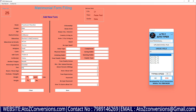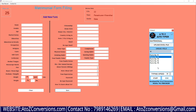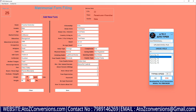A to Z form filling autotyper software is 100% safe and 100% secure. We will provide the best accuracy.